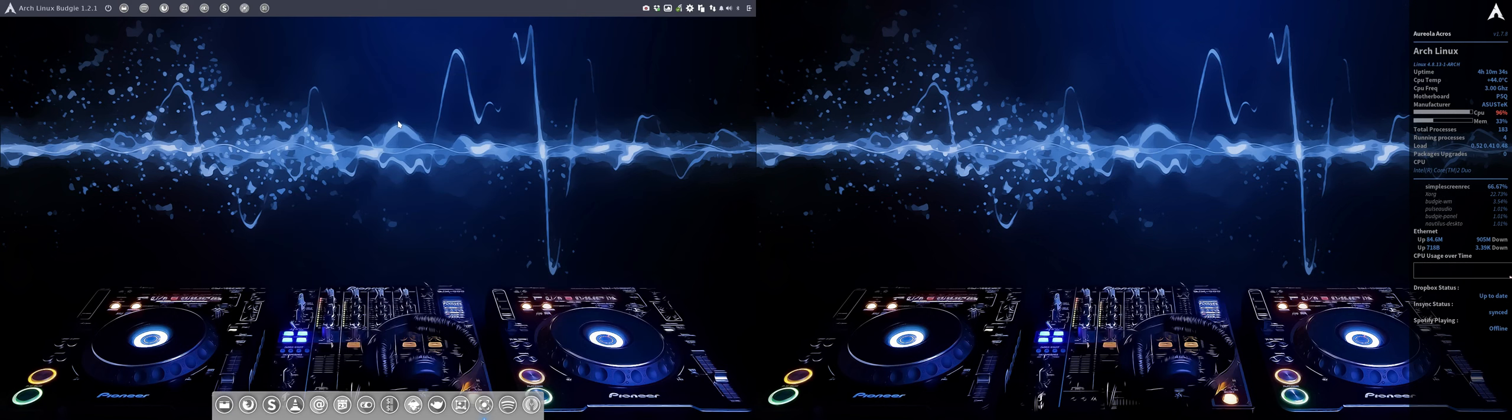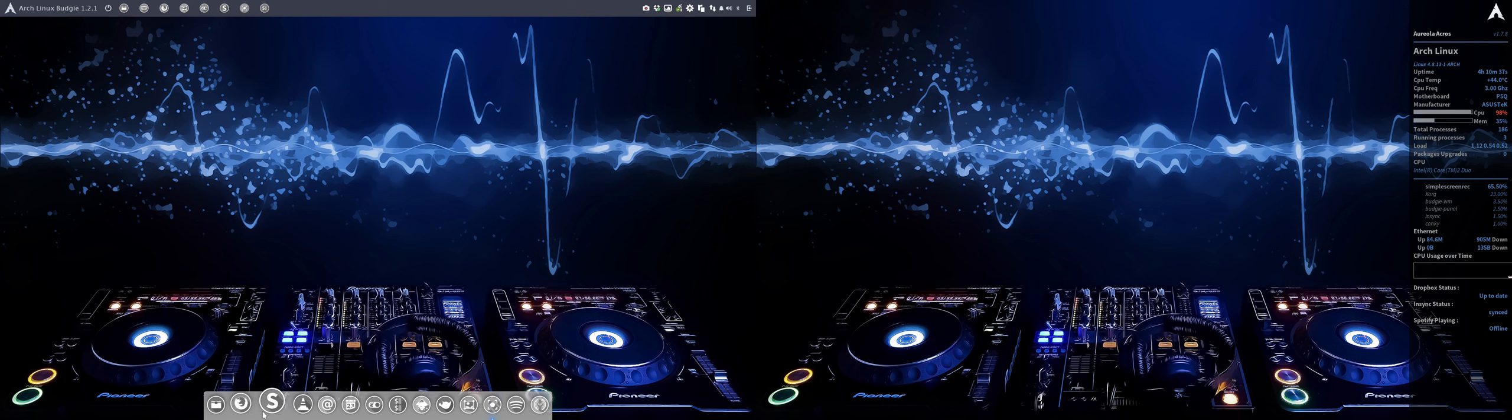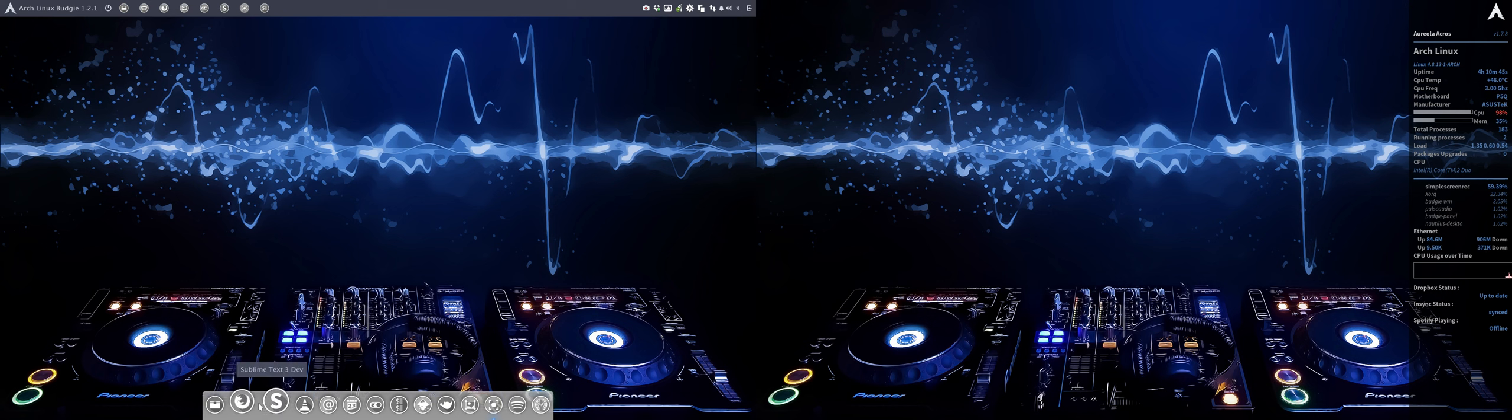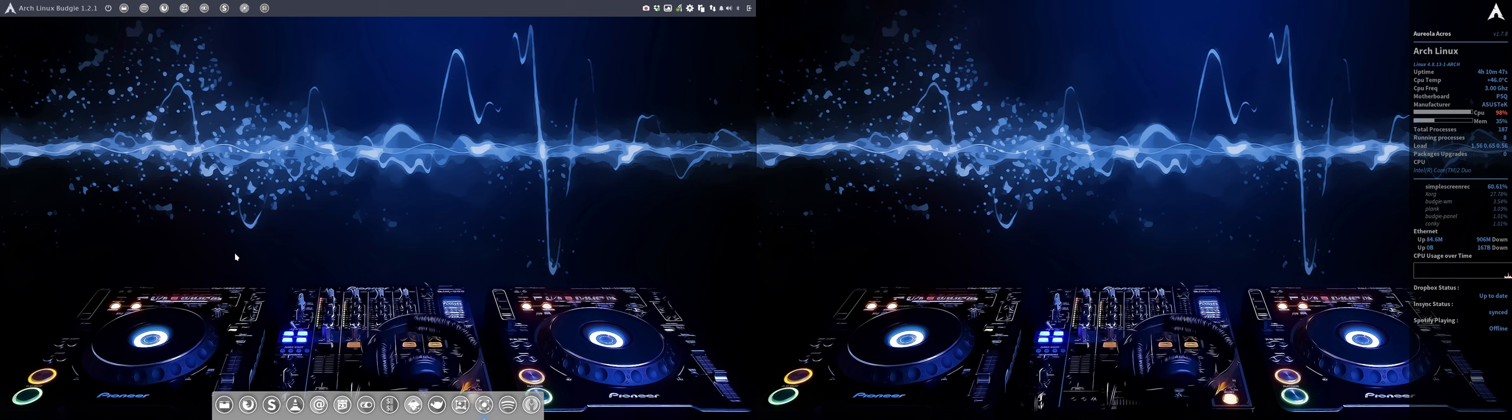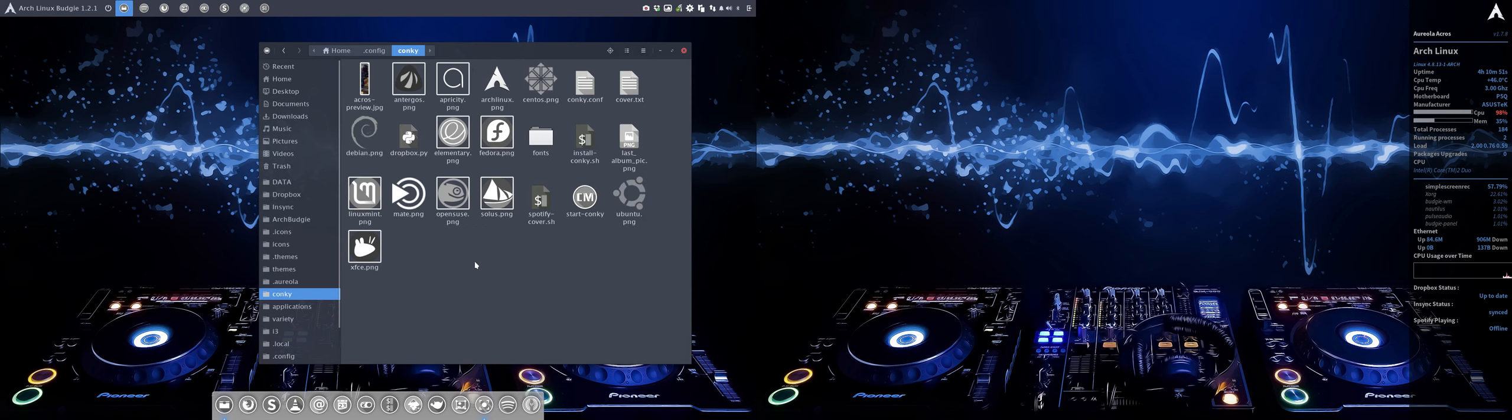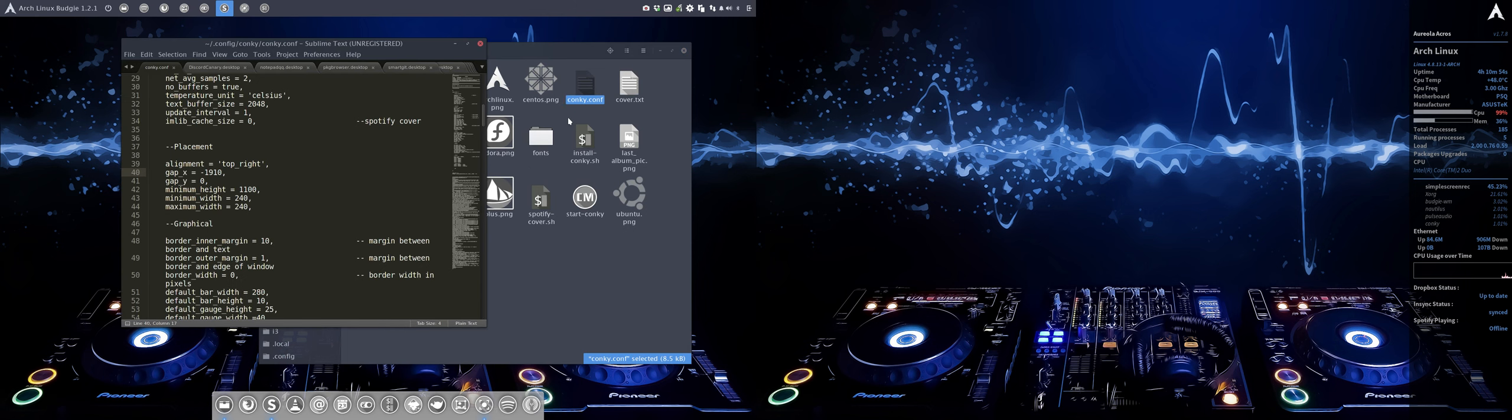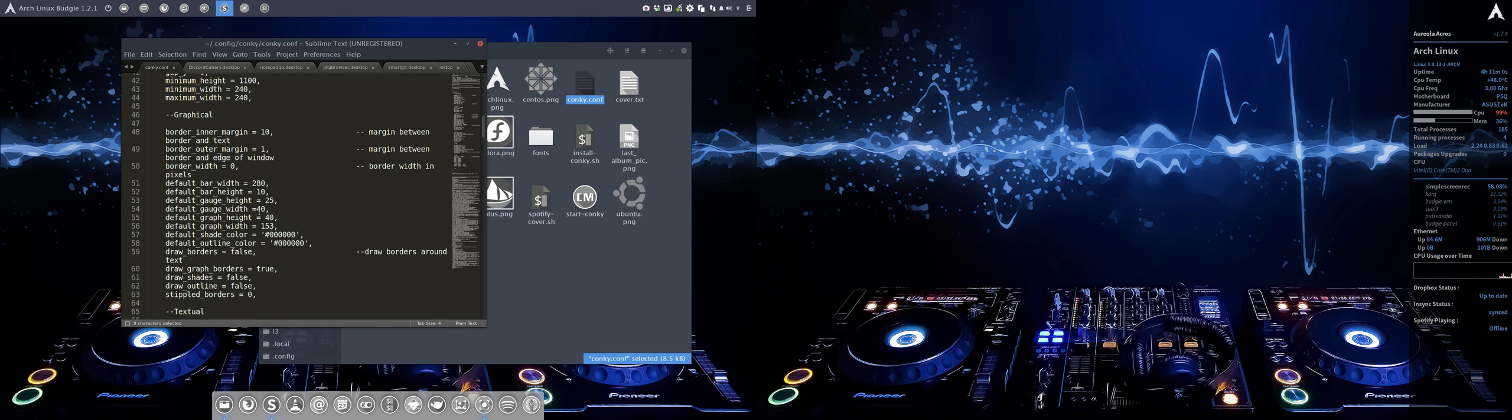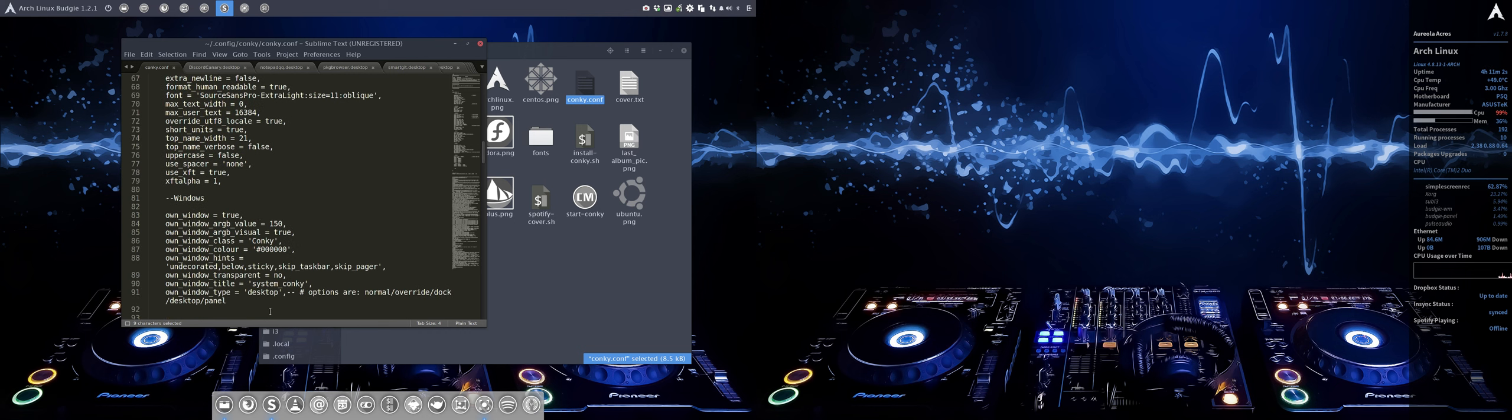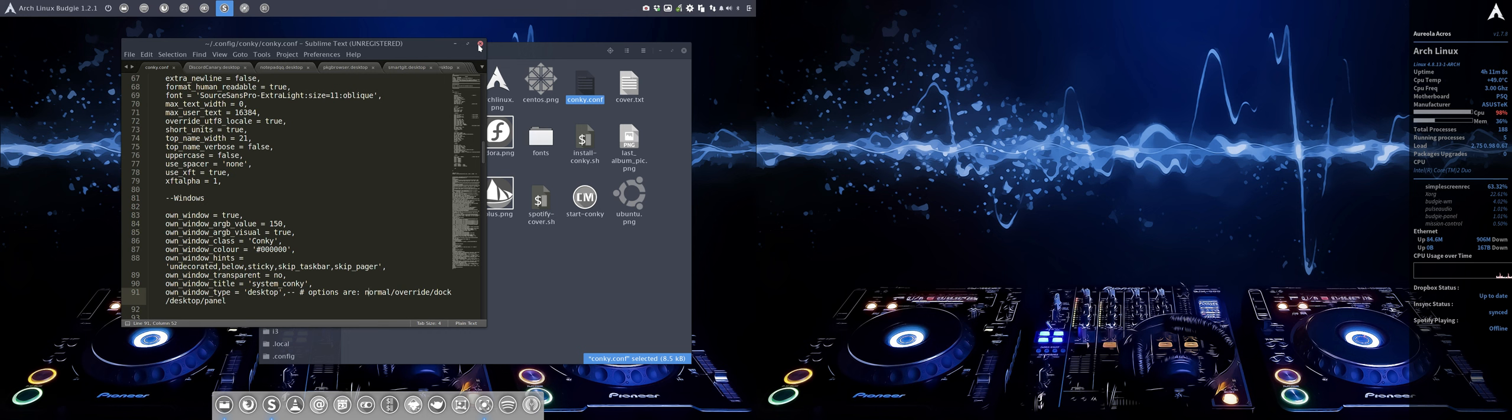I've been working on Arch Linux Budgie 121 with this beautiful wallpaper. I moved my aureola acres elements over to the right in Arch Linux Budgie, which was a bit tricky. I had to think about how to do it - I accomplished it with minus 910 top right and changing the windows type to desktop rather than normal. This looks okay to me now.